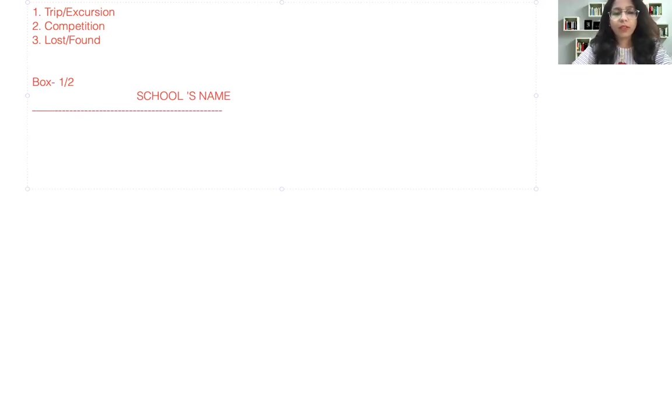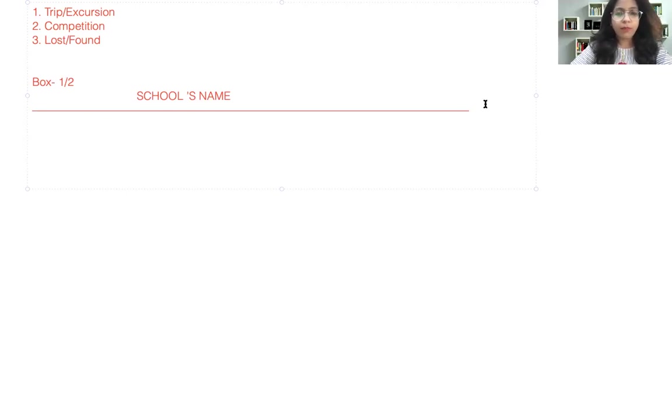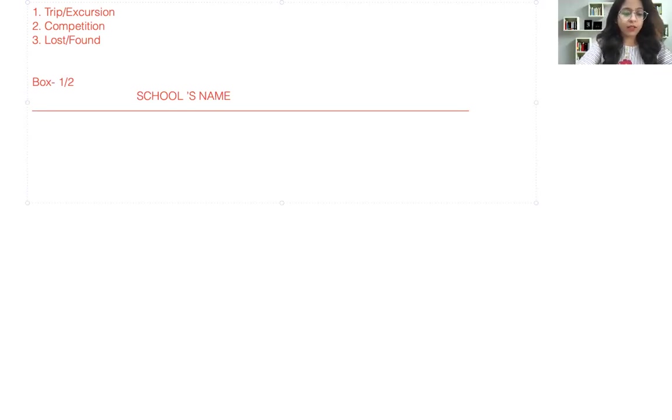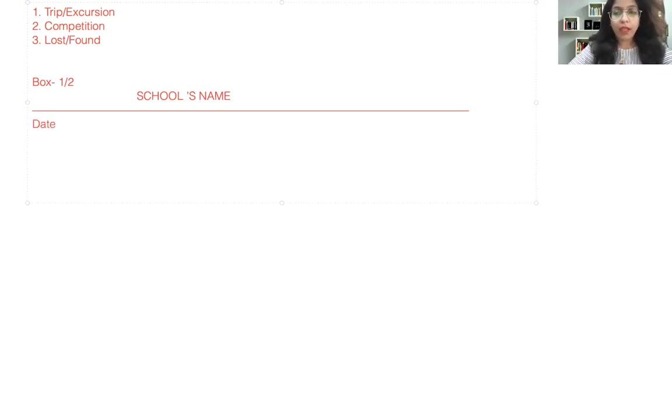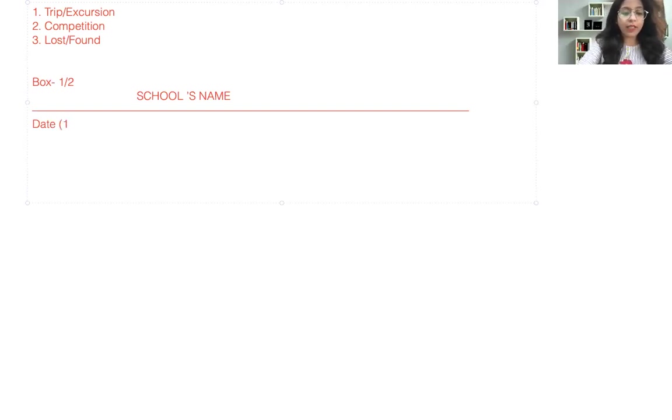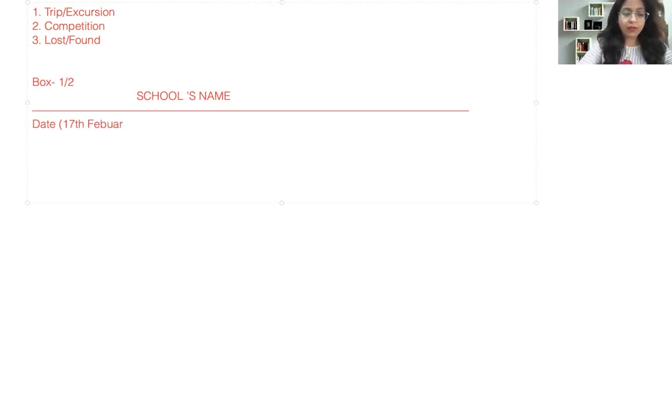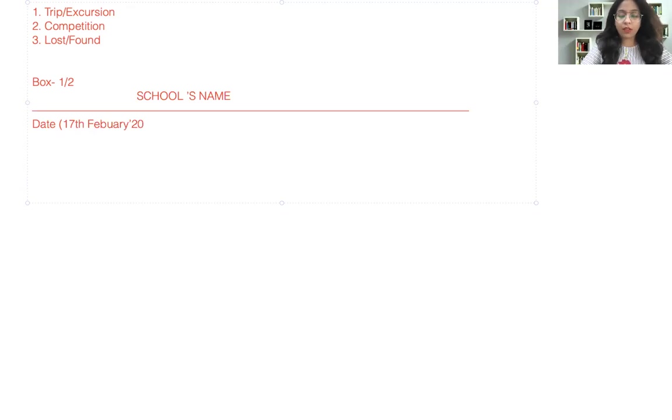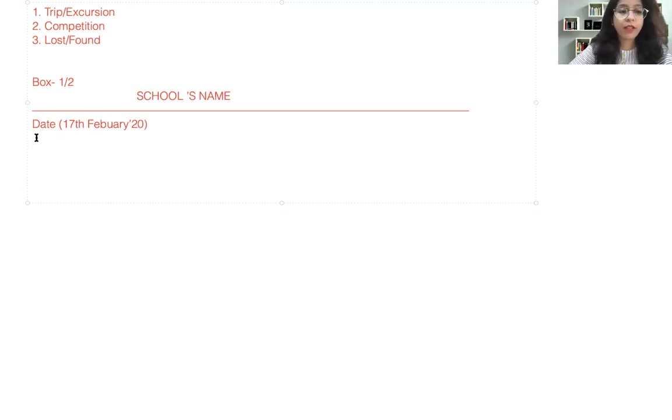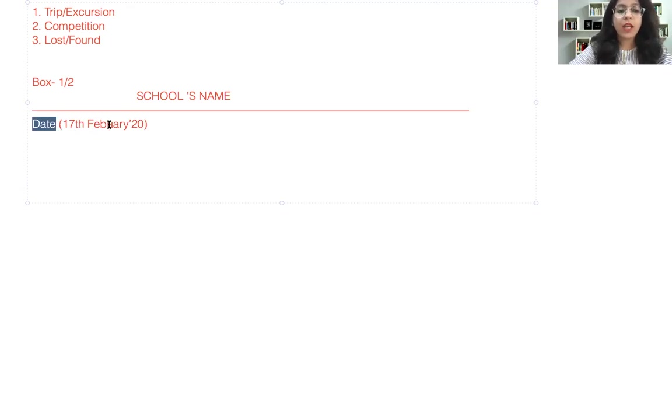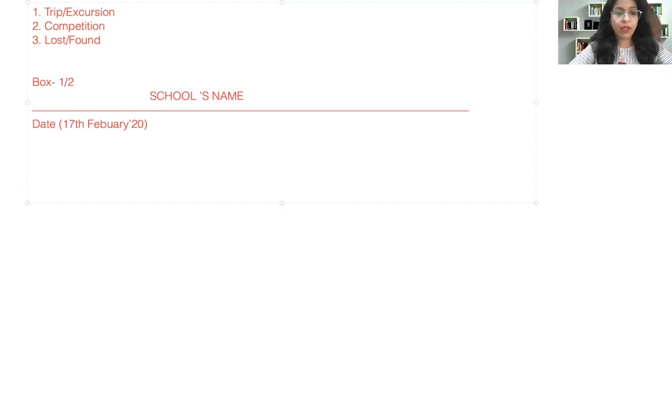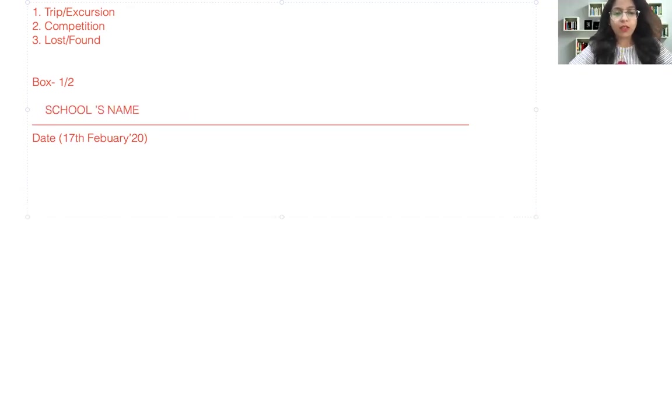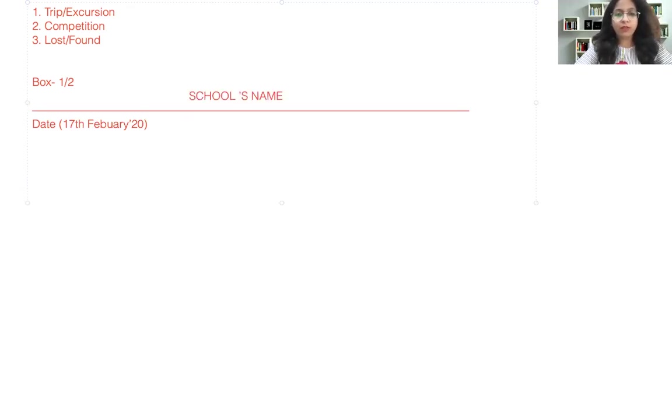After that you can write the date here, and date needs to be written in the format like 17th February and then whichever year it is. Finally, do not write the word 'date' when you are actually writing your notice, only write the format of the date. That's how they are supposed to be written.